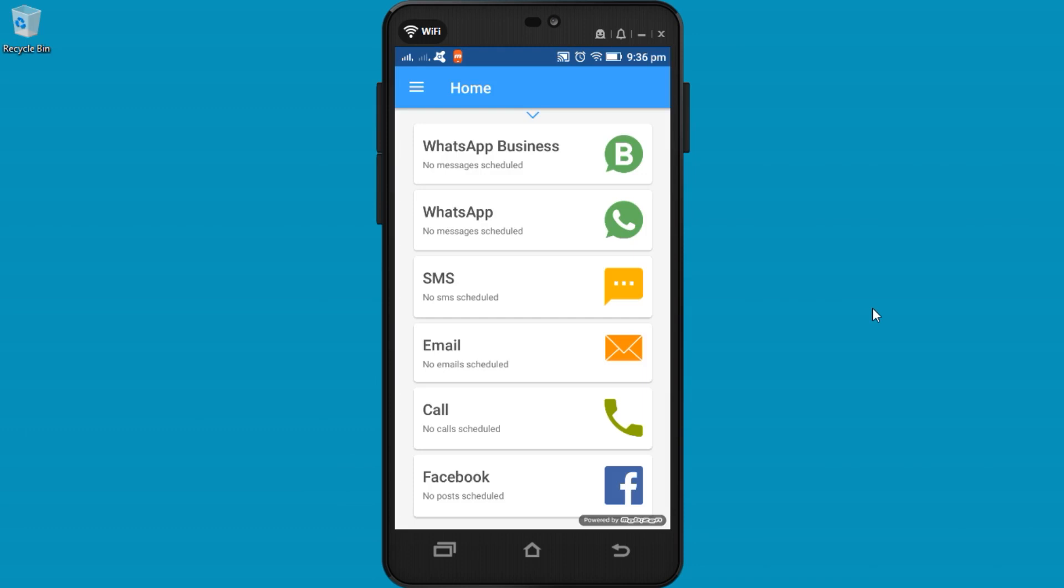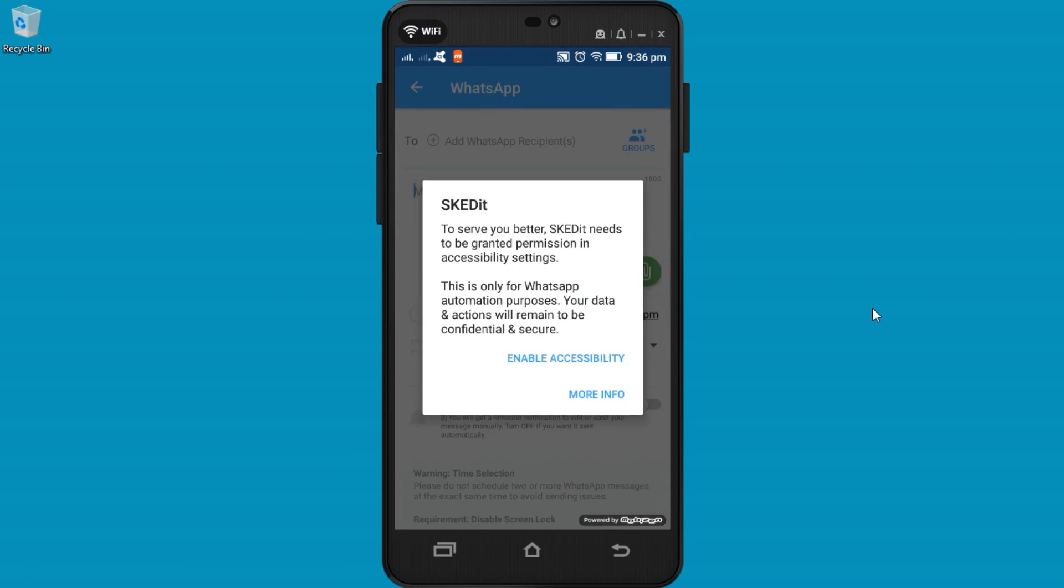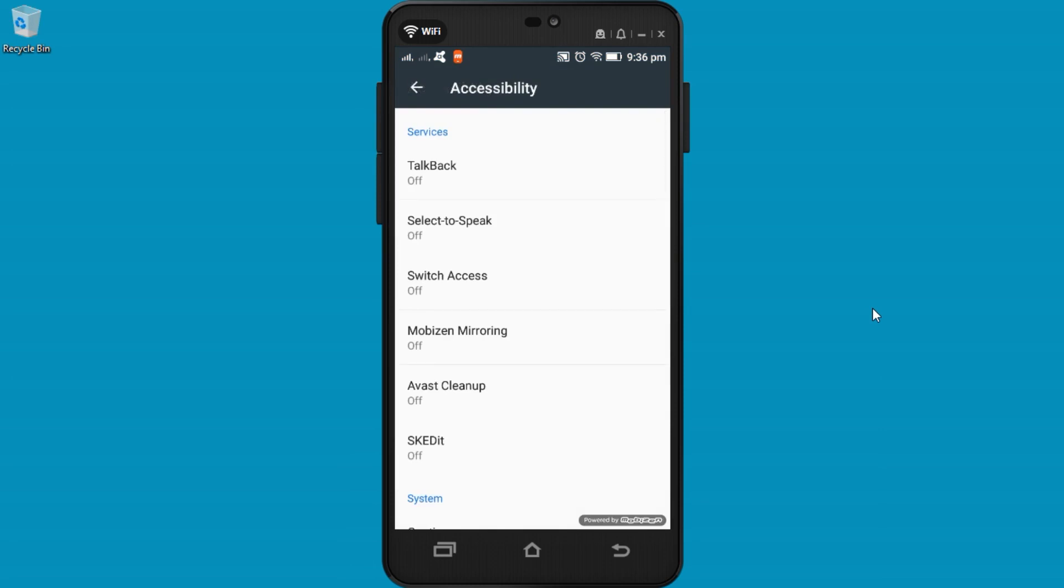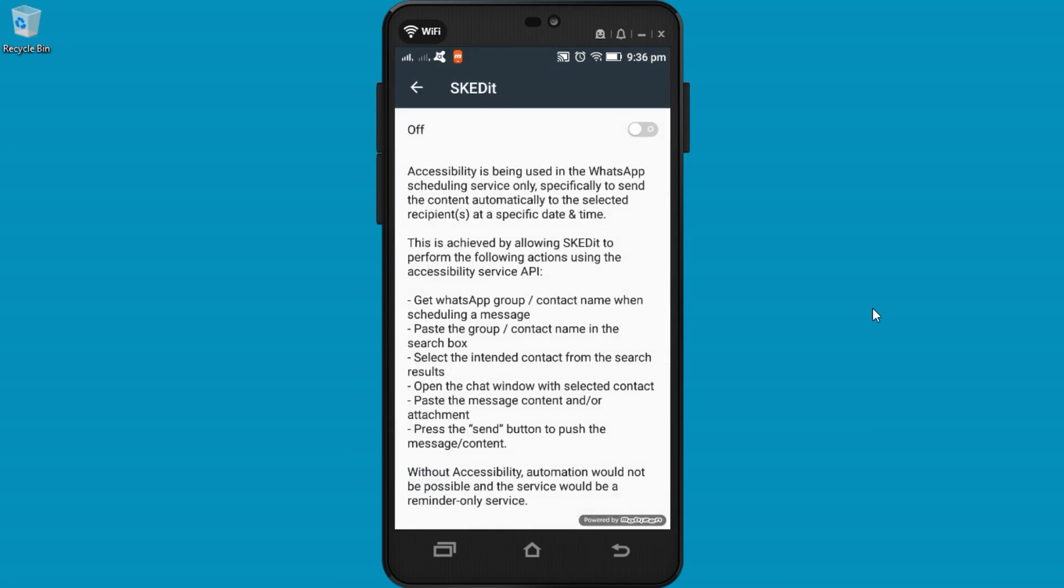Once signed in, choose WhatsApp. Click to enable accessibility. Then you have to select SKEDit should be on.